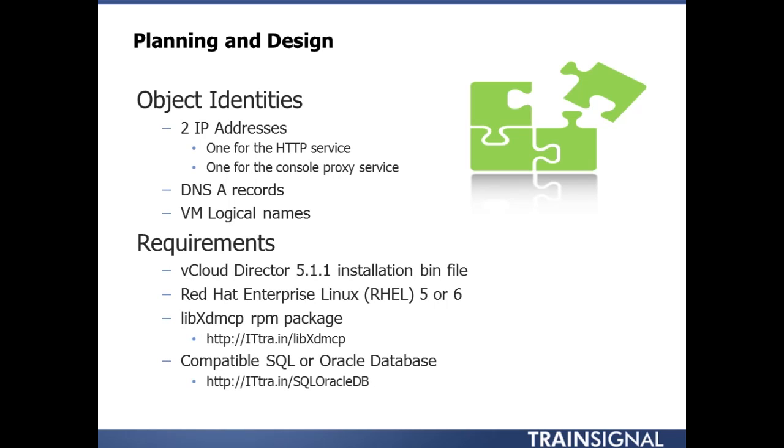There's also some requirements that we'll need to meet ahead of time in order to really smooth out this install. The first is the vCloud Director 5.1.1 install bin file. That's kind of like yeah of course if you're installing vCloud you'll need the installation file. So I think no one's surprised by that one. The other one is we'll need a server running Red Hat Enterprise Linux version 5 or 6. I'll be using version 6.2 which is basically rel6 update 2. That's how you translate the 6.2. We'll also need to grab a file called libxdmcp. It's an RPM package. Basically this is something that vCloud Director is going to need to operate that Red Hat Enterprise Linux doesn't come with out of the box. And I've got one of those nice little short URLs you can use to go grab that.